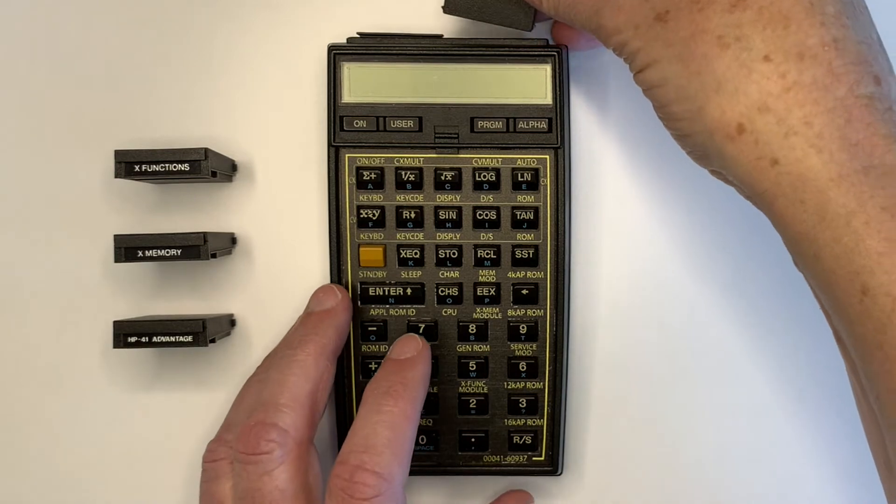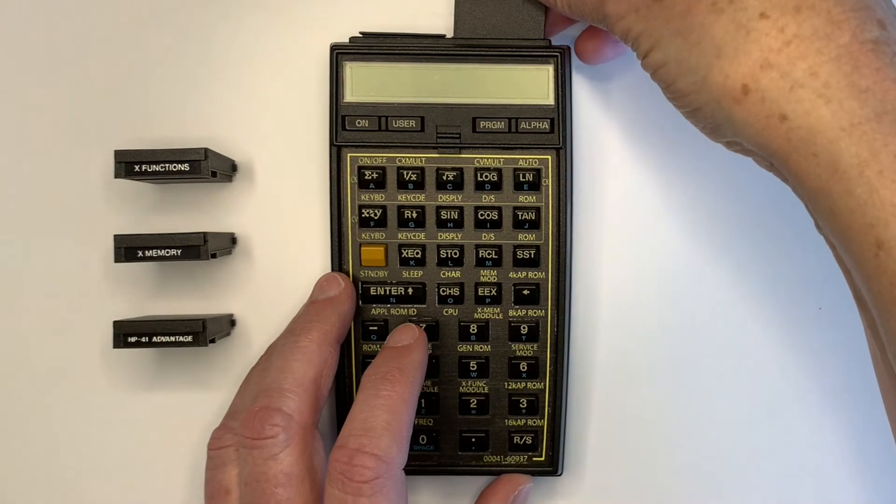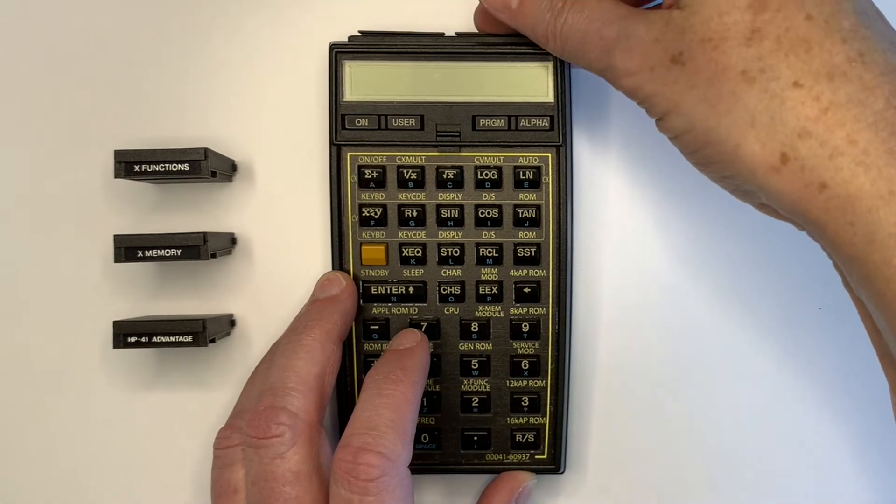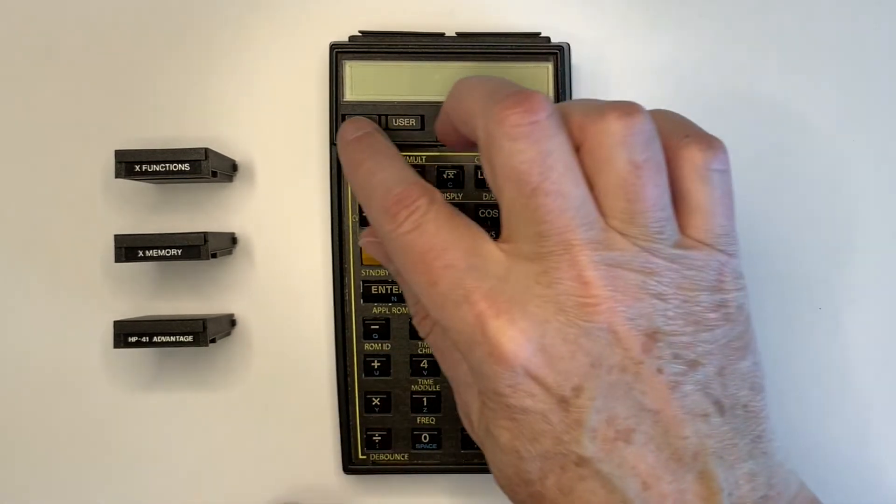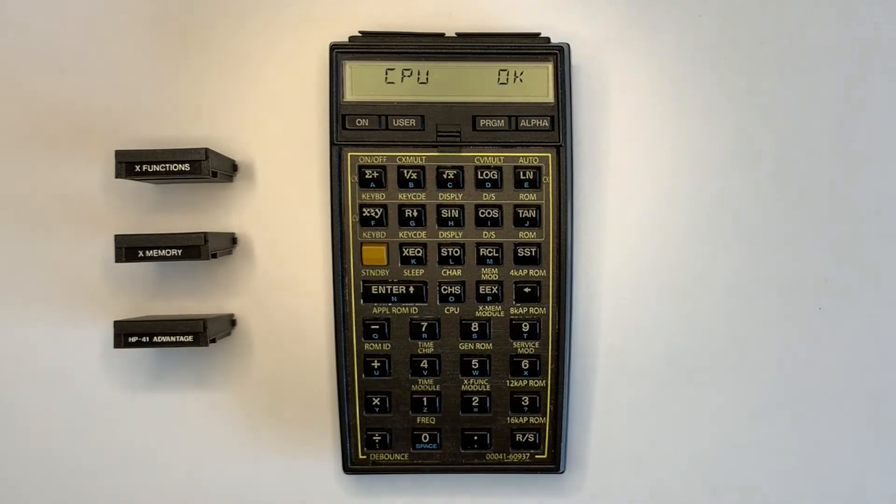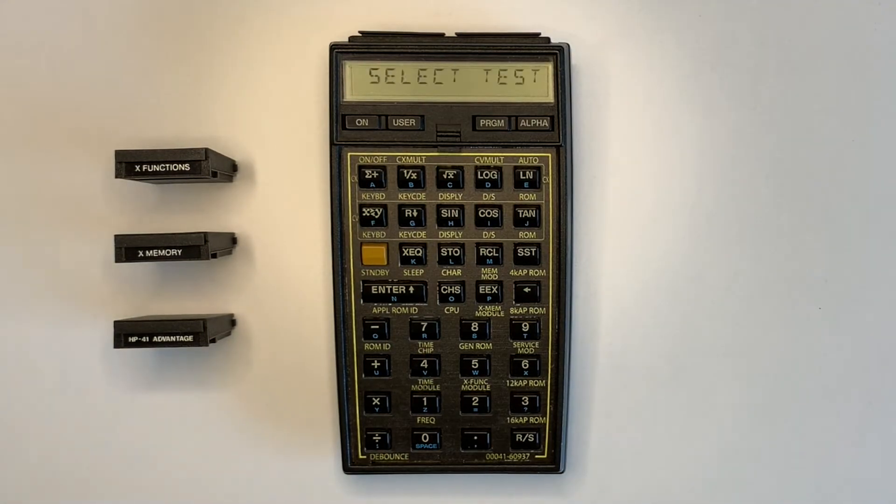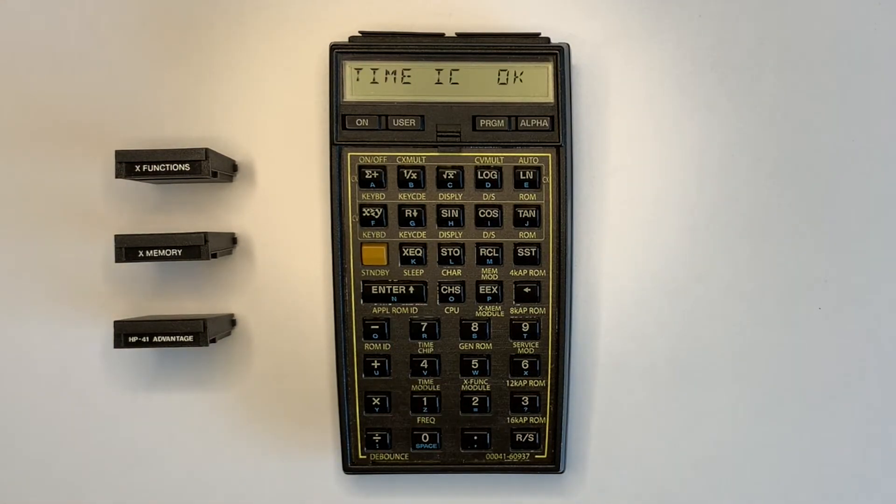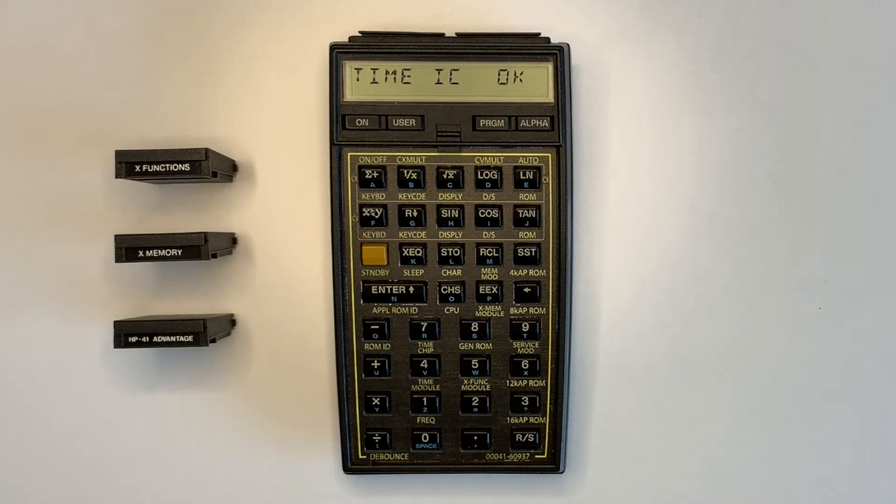The time module is tested next and includes the timer IC, the module, and a calculator frequency test. The test powers off the calculator, if required, which must be powered on again to continue.